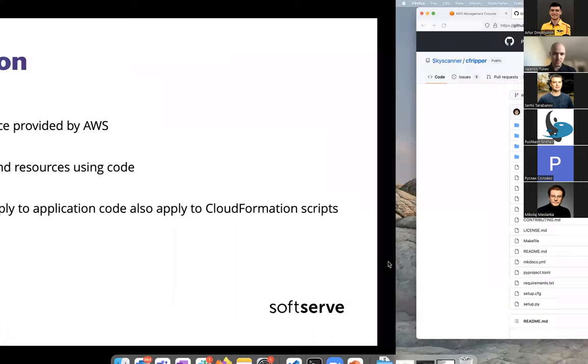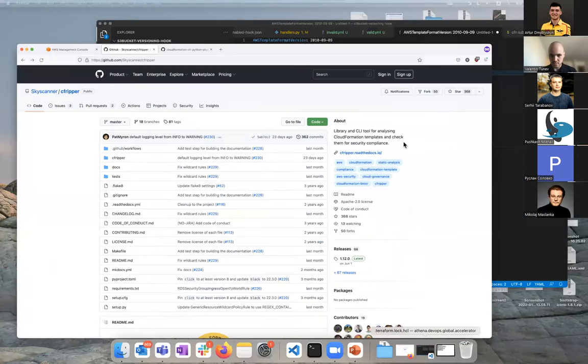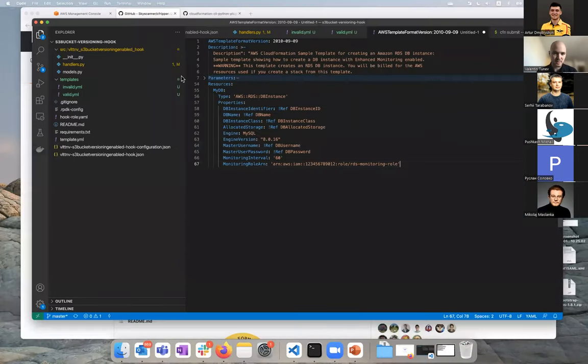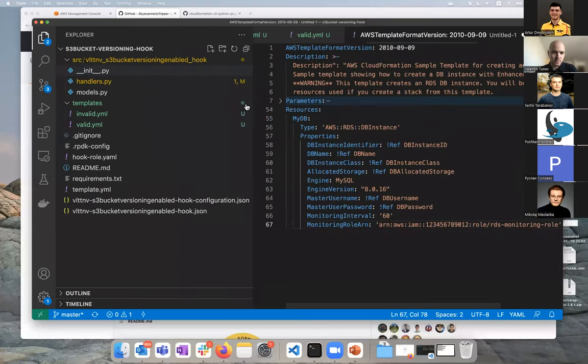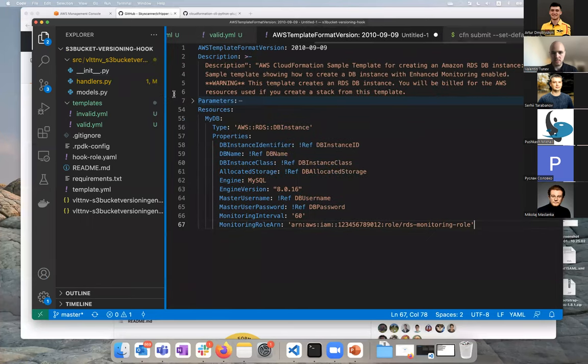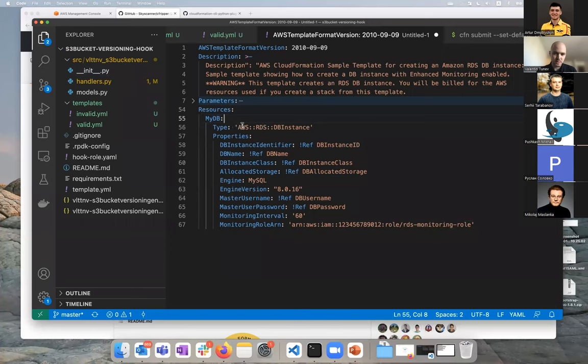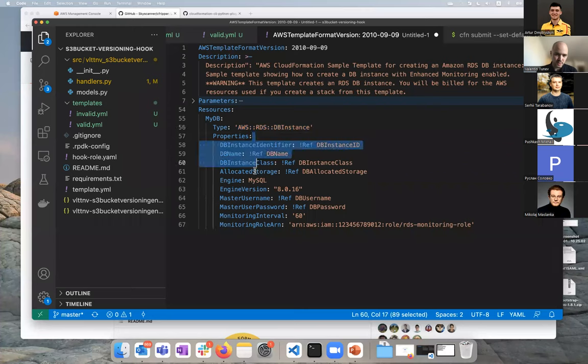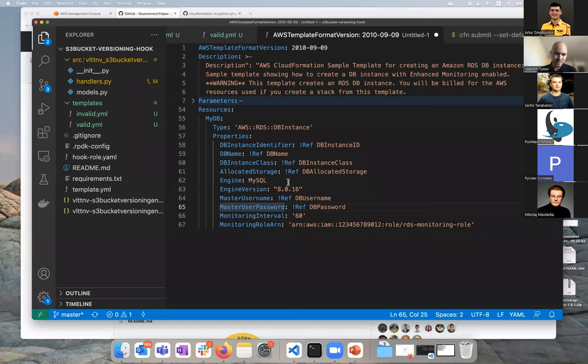Just a quick view for those of you who haven't seen the template. This is how a template looks like, a very simple one. In this case, we create a resource which is a database instance, and we have some properties that we define: instance type, engine, and so on. You can take note here of master username and master password. We can have some security issues here which we'll talk about later.